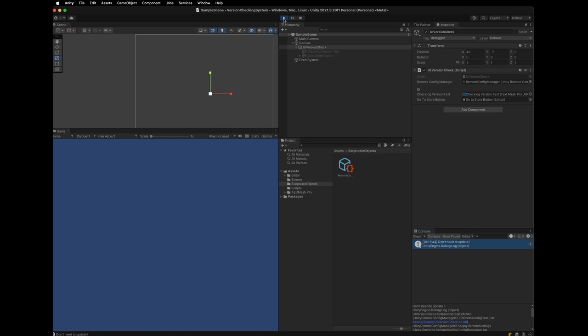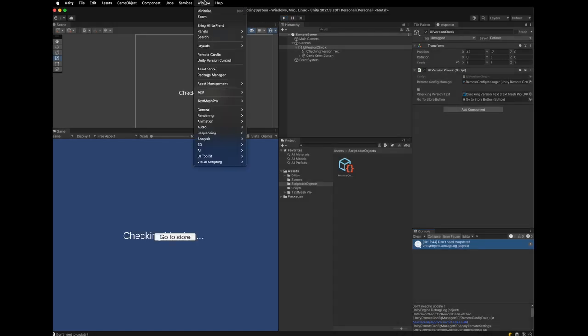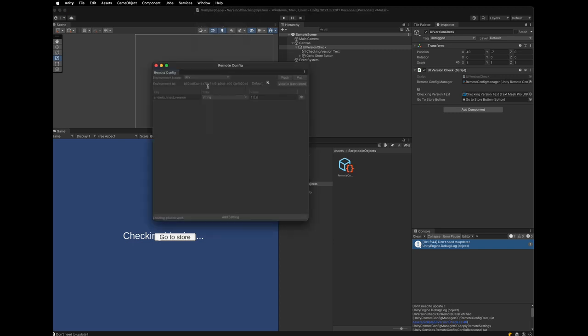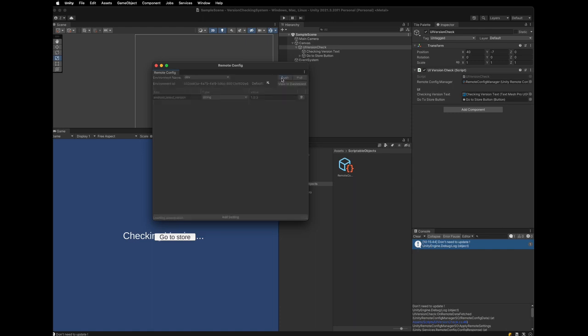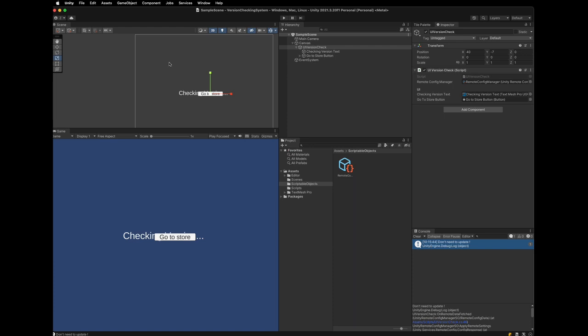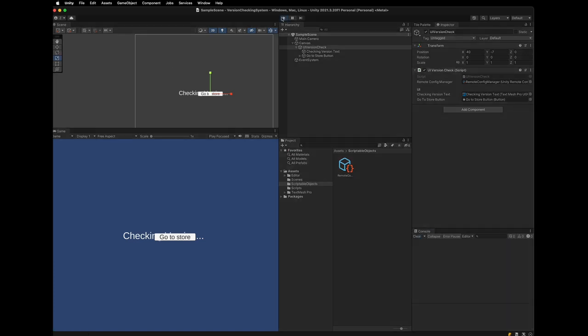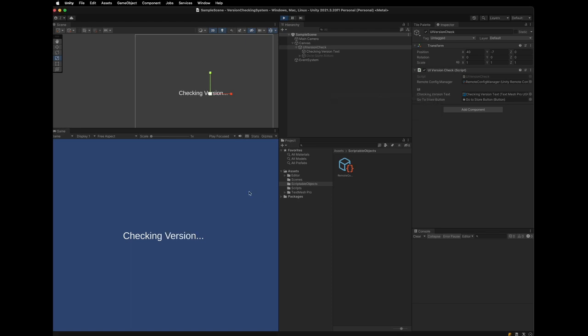Then, let's check when the Remote Config version is higher than the client version. In this case, the game should show go to store button. Go to the Remote Config panel again. And change the value to 1.0.23. And you must click the push button so the value can apply to the remote. After the push, let's play again. Now, the text disappears and the go to store button shows up. And this is what we want.